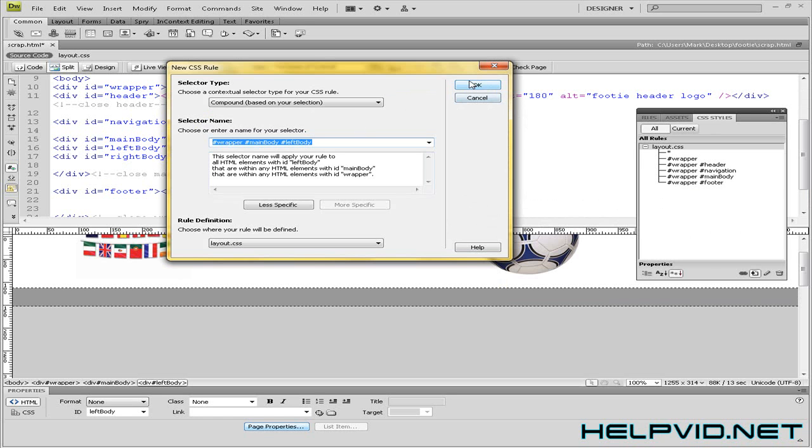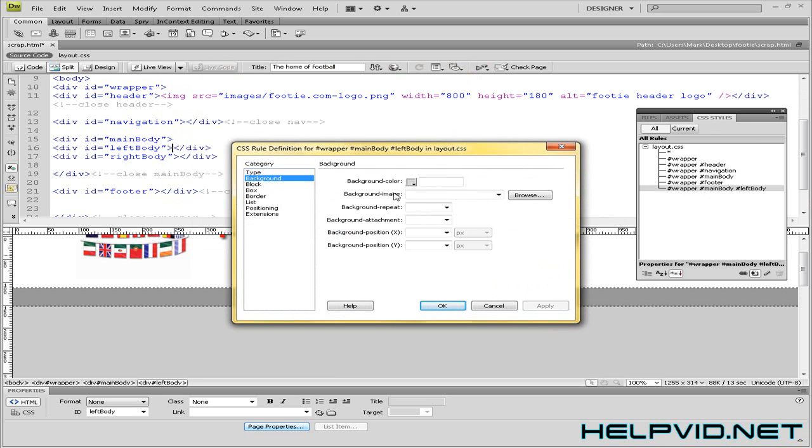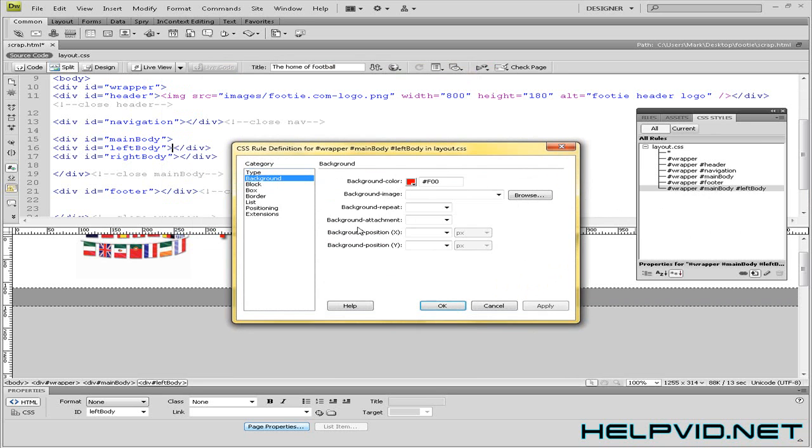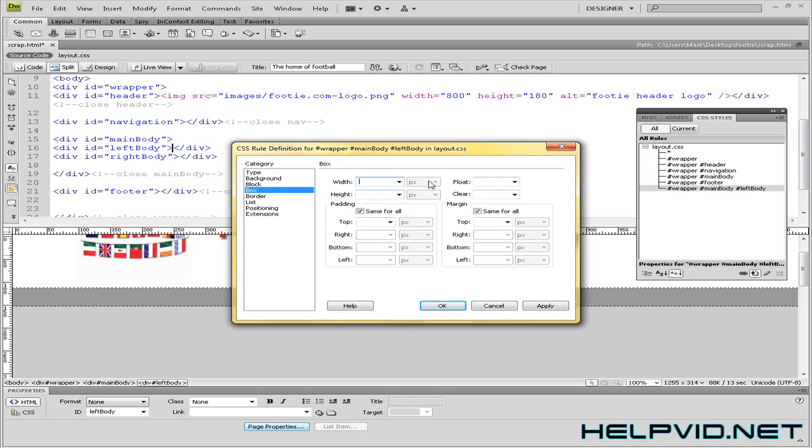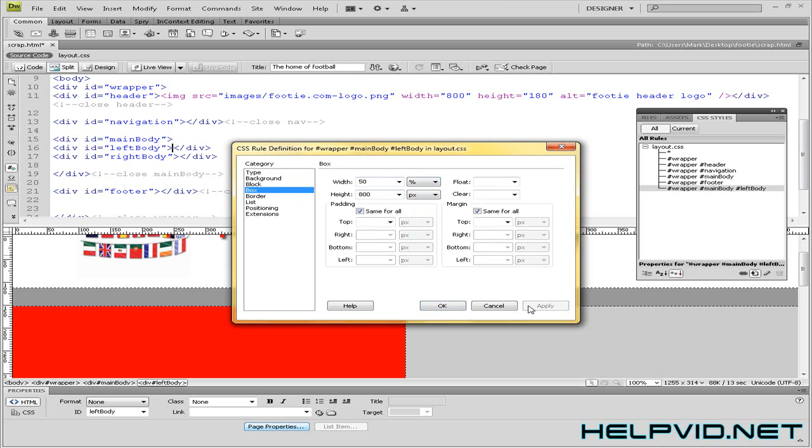So when you come to OK, I'm going to just give this a background colour of red so you guys can see it. I'm going to give it a width of let's say 50% and I've got a height of 800 pixels. Apply.